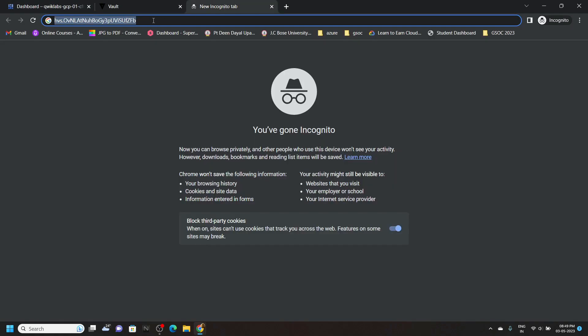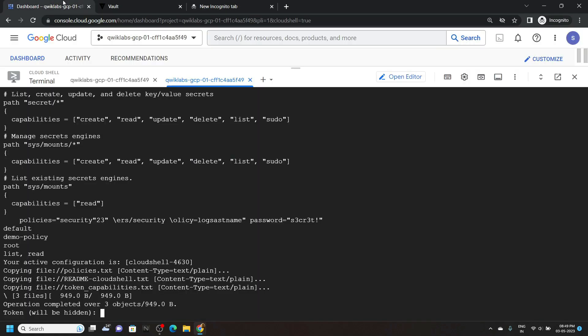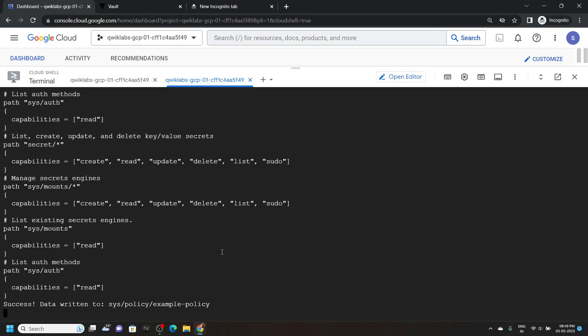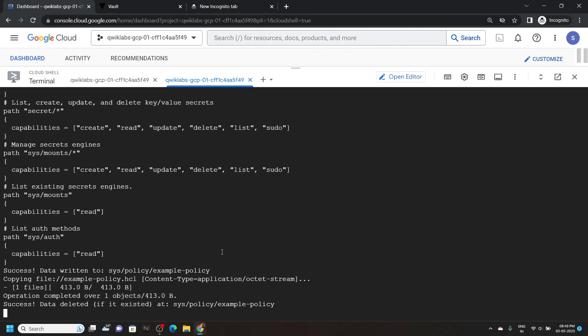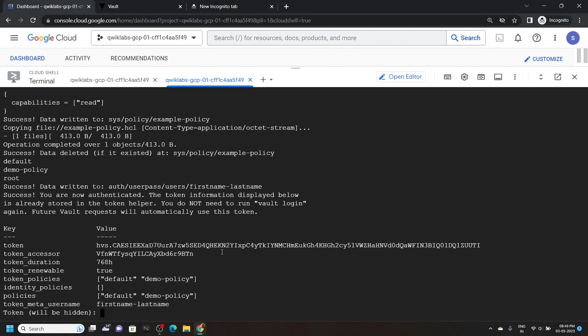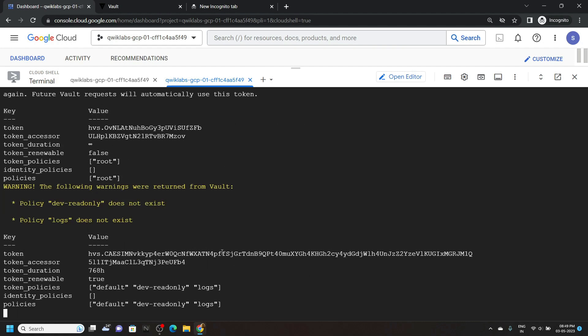Copy it and paste it. One more thing — this token will not be visible to you, so simply paste it and hit enter. Again paste the same token and hit enter.